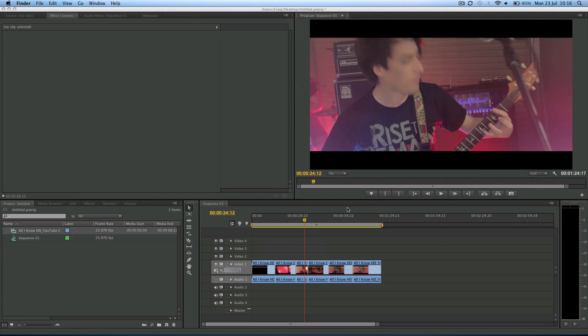Hey guys, how's it going? Craig Frost here for another JuicyTuts tutorial. This one's going to be exciting. We're in Premiere and we're going to look at how to export a sequence today.